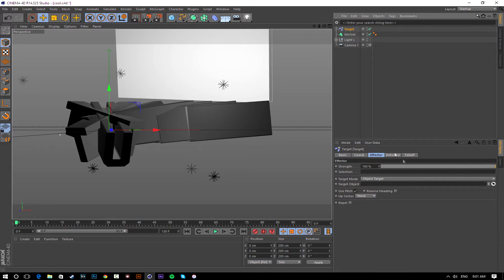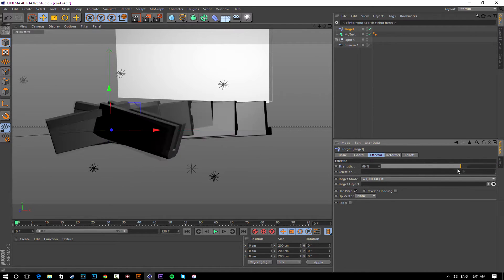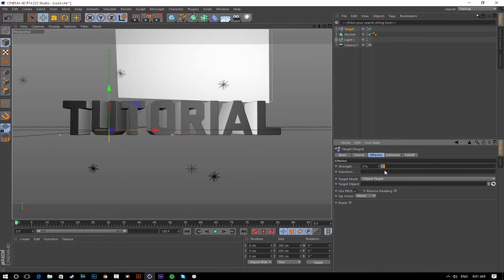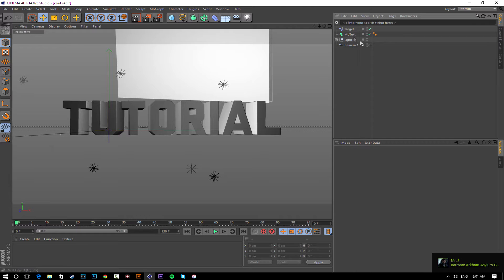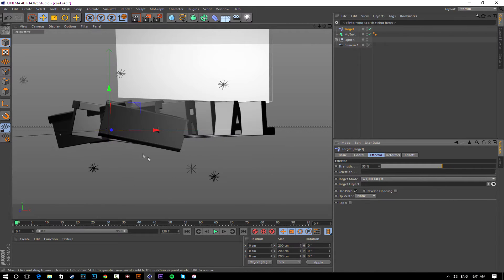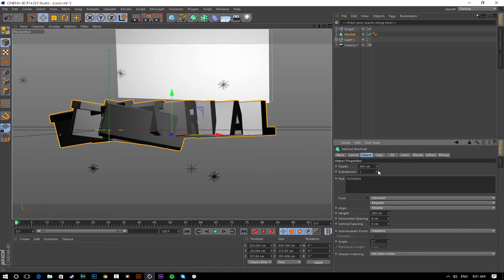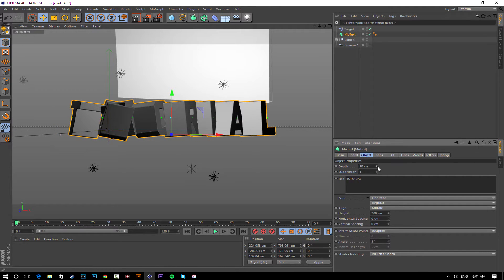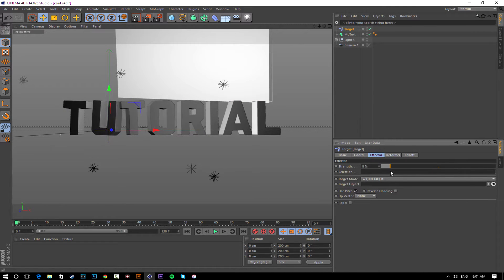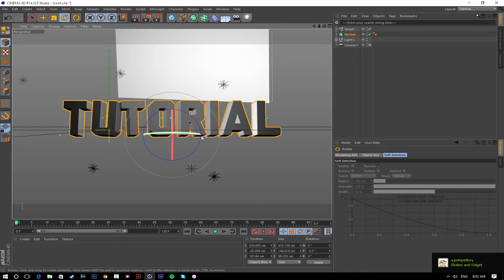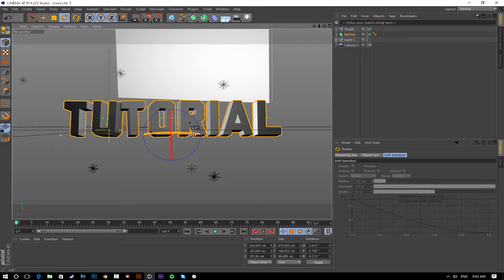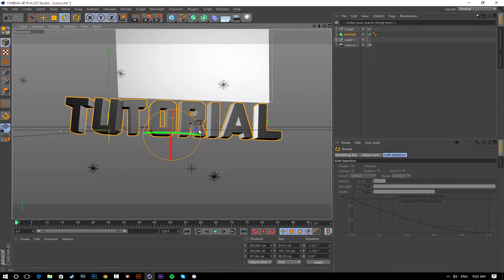Click Target, and under Effector change the strength to somewhere where it's not painful to look at — just barely twisted, not boring. I noticed the width of the text is really big, so go back to MoText, go to Object, and change the depth to something smaller. That lets us distort it even more with the Target effector and it still looks good. You can also go to MoText, click the Rotate tool, and point it up slightly so you can see the bottom of the text — maybe just two degrees.